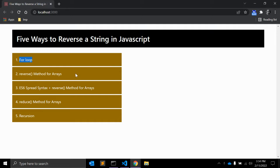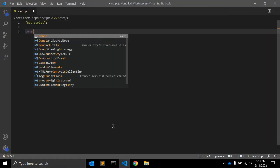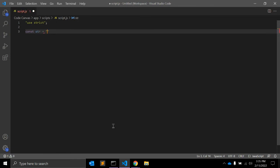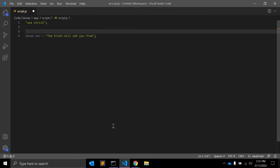The first solution is using a for loop. The most straightforward approach is to use a for loop. We can use a decrementing or incrementing loop to iterate through each letter of the string and create a new reversed string. For example, we'll use the string 'the truth will set you free' — a very popular line — and we'll reverse it using different methods.